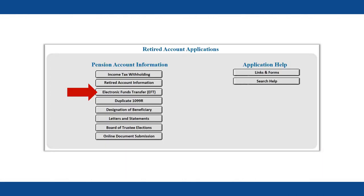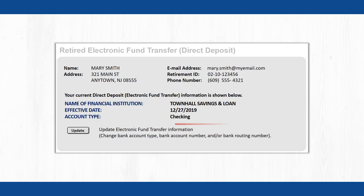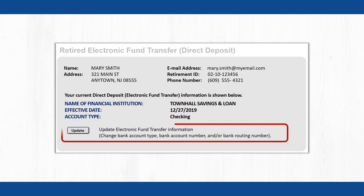To view the Direct Deposit information on file with the Division of Pensions and Benefits, or to make a change to it, click the Electronic Funds Transfer button on your Retired MBOS homepage. The information currently on file will appear. Click the Update button to change your banking information, then follow the steps previously outlined in this video to submit a new request.